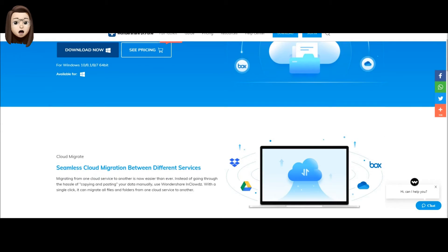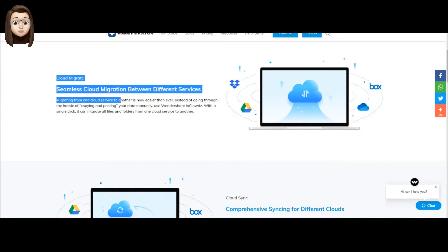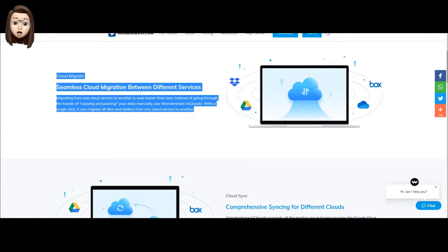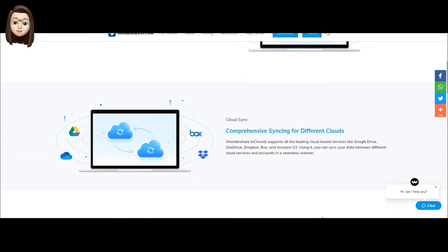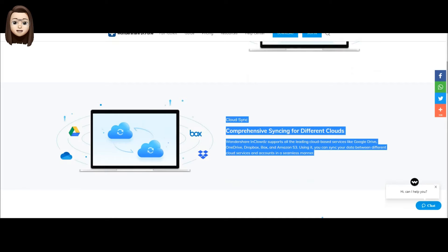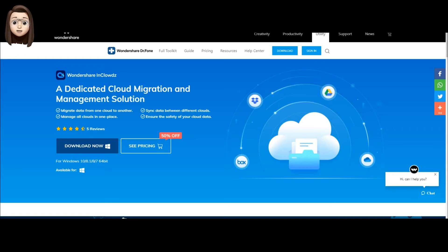Let me show you how this program works. So guys, Wondershare InClowds is a dedicated solution for cloud migration and management. It performs functions such as transferring data from one cloud to another, managing all clouds in one place, synchronizing data between different clouds, and ensuring the security of your cloud data.